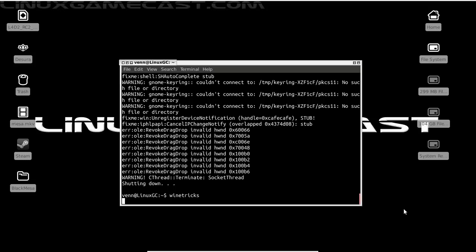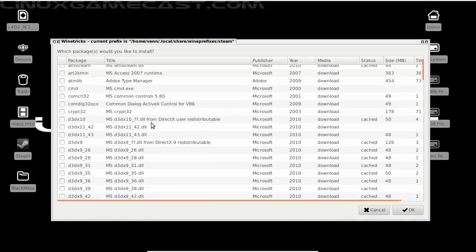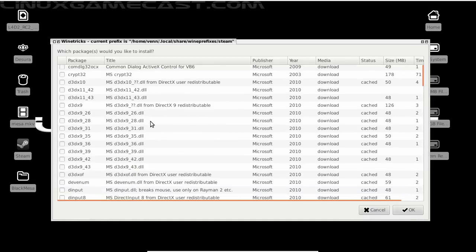Now this is not absolutely necessary, it's just something I always do with Steam. Seem to get better performance, and that's install Direct3D 9.42.